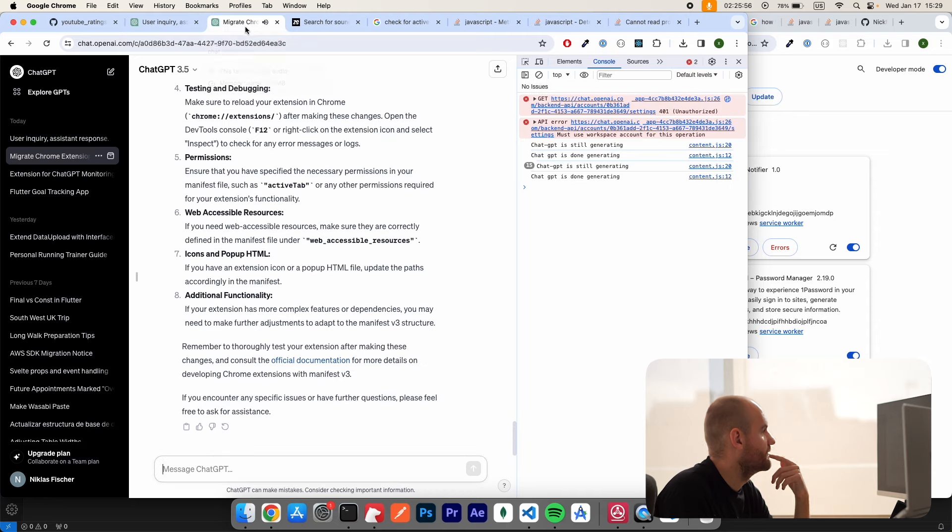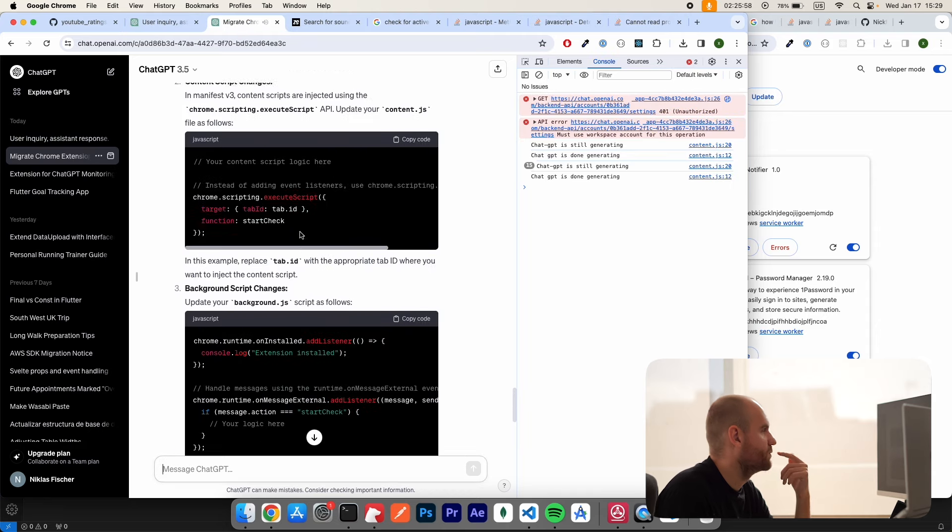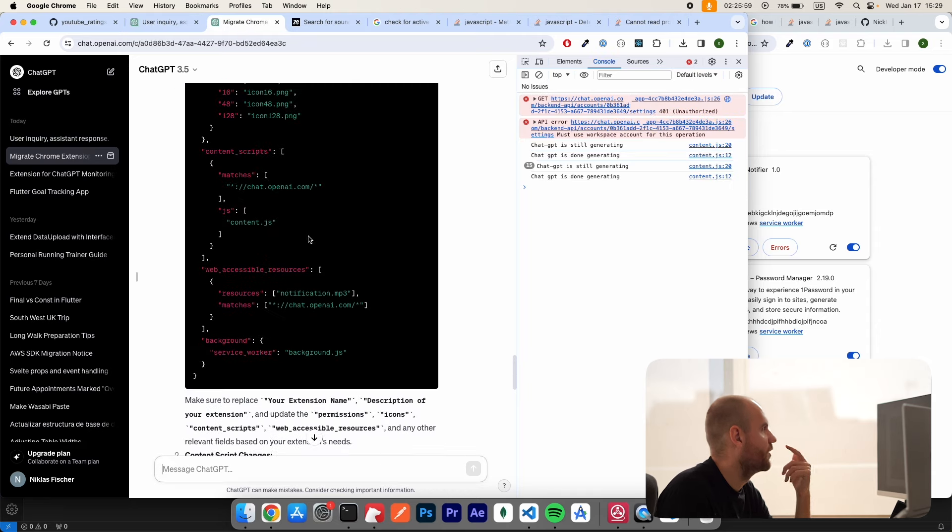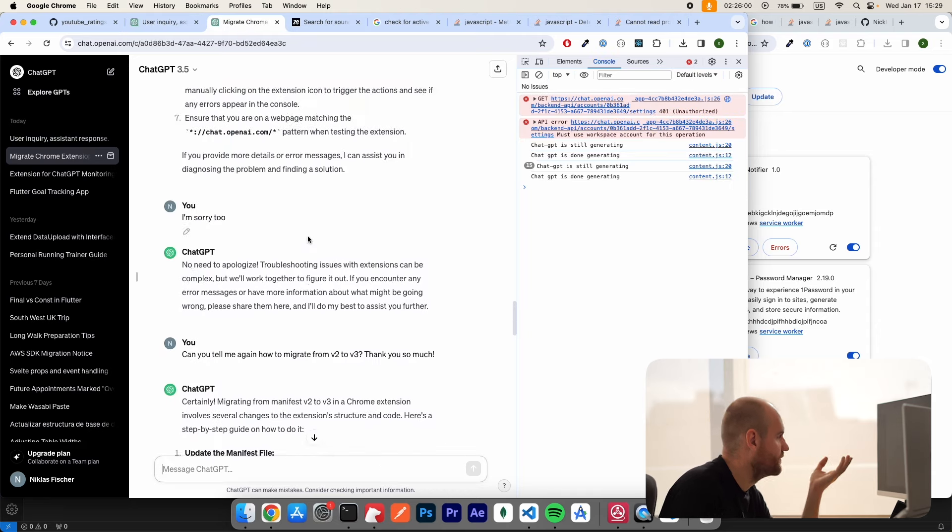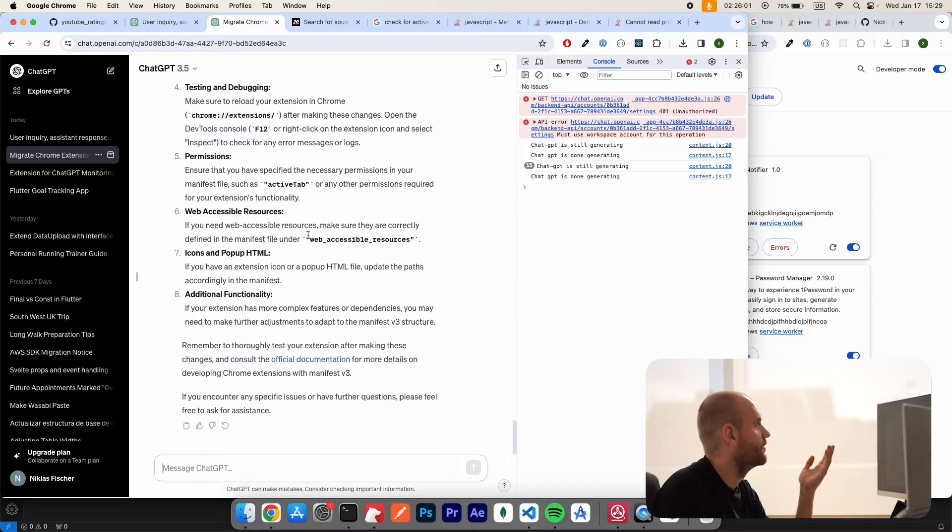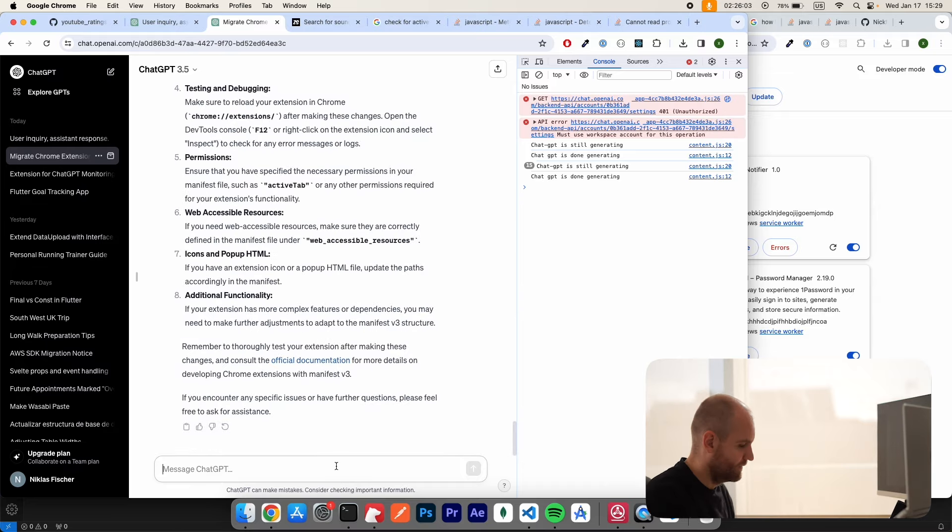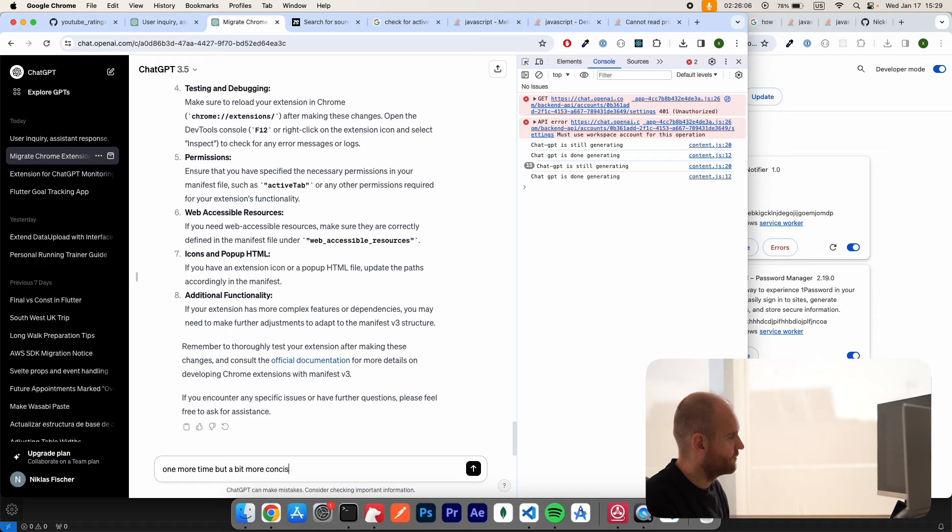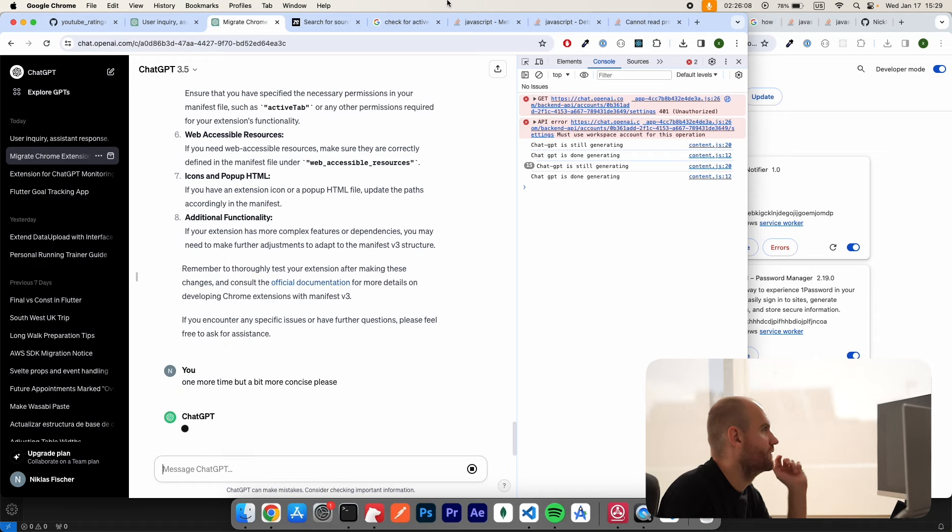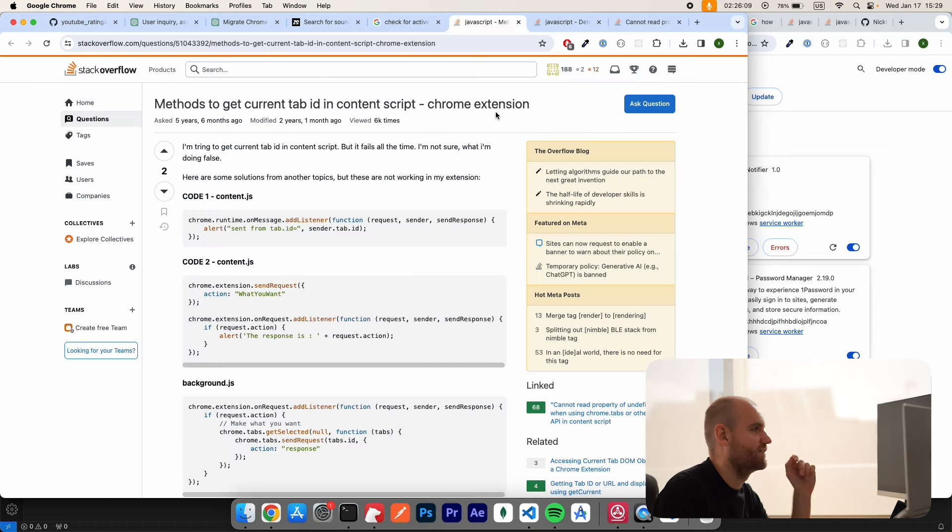Oh no. Oh my God. It was just that. Oh my God, it wrote a fucking novel. Okay, one more time. One more time, but a bit more concise please. 15 seconds is what that took. Okay, now's the one.